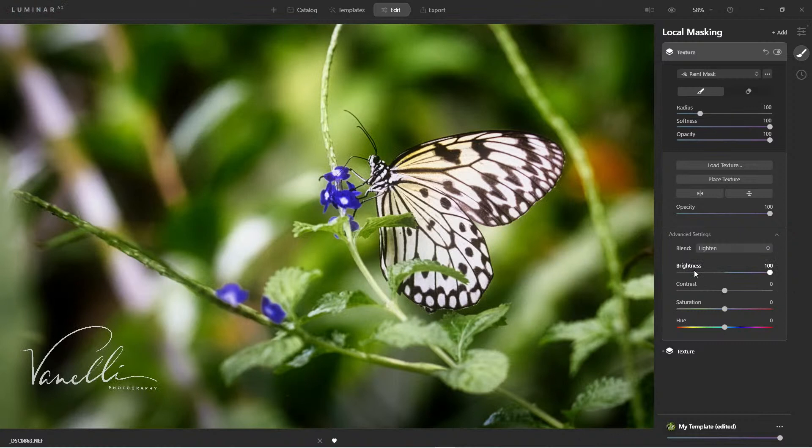I'm going to stick with Lighten, crank up brightness a lot, and crank up contrast as well. There we have it — that's how we add a signature or watermark to our image. Keep in mind I could copy this and make it into a template and add it to another image.